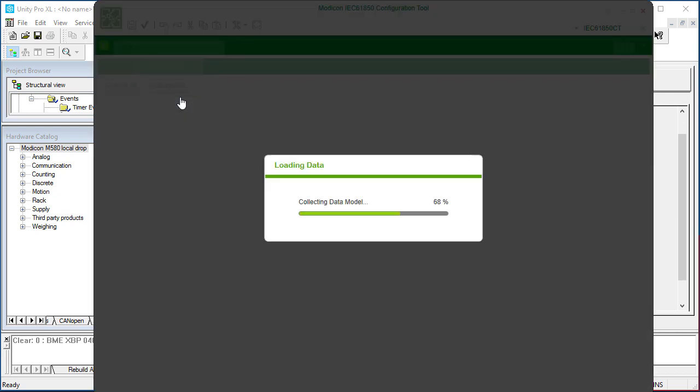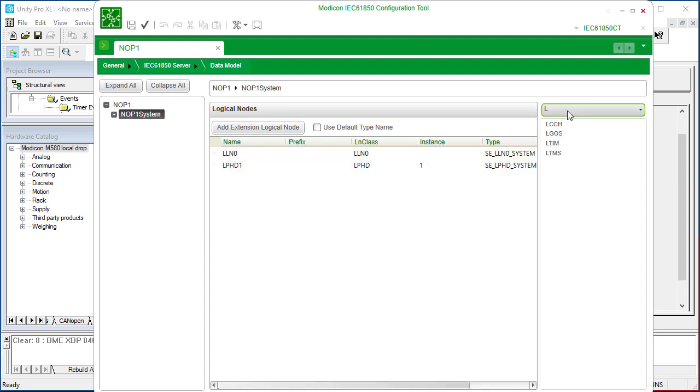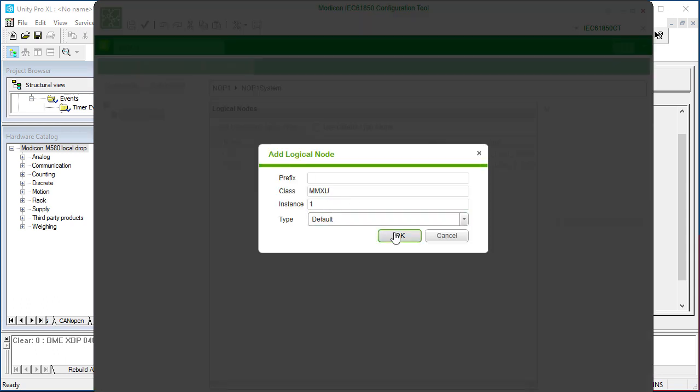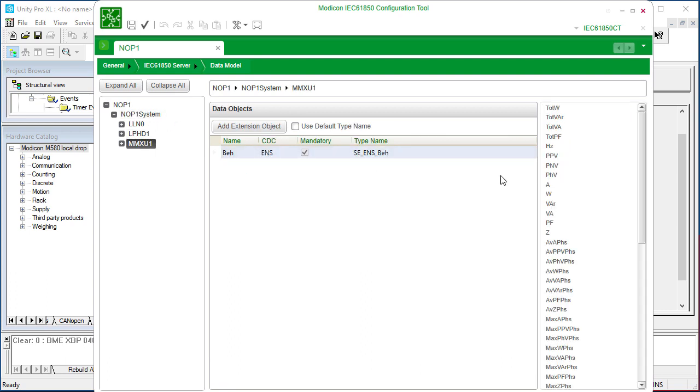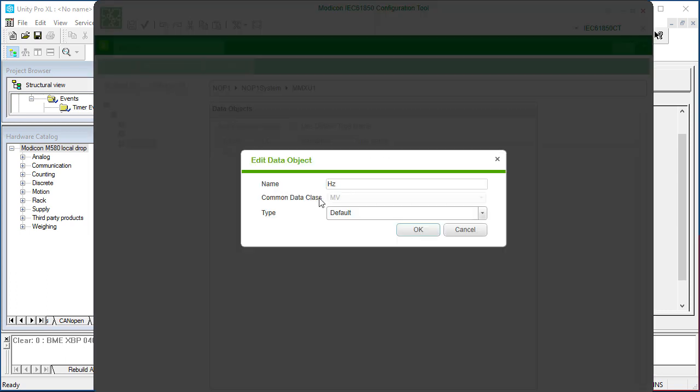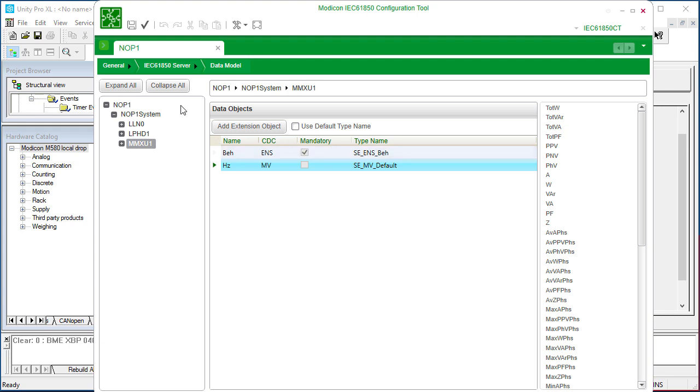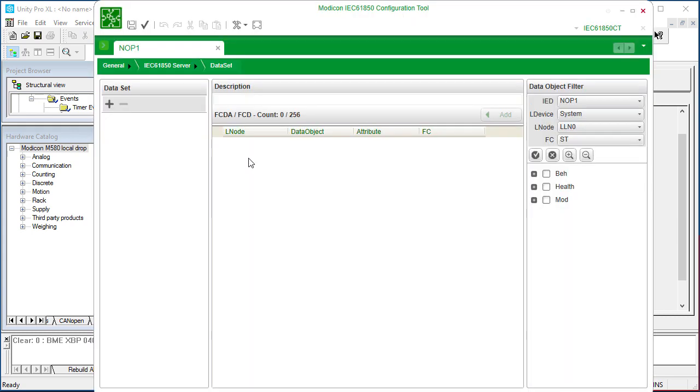First, build the data model. We can directly drag data objects to the model. Second, create new data set.